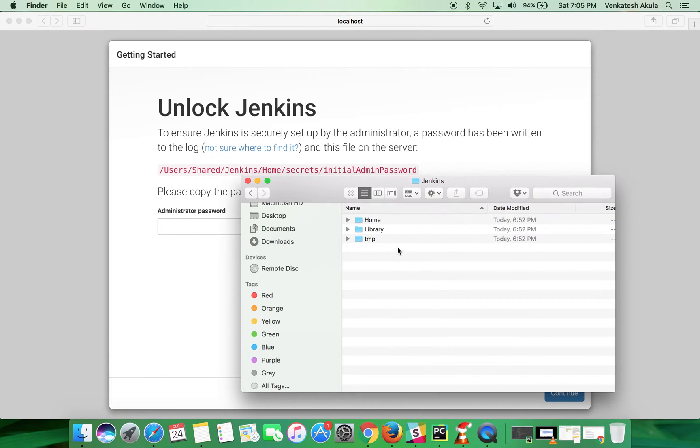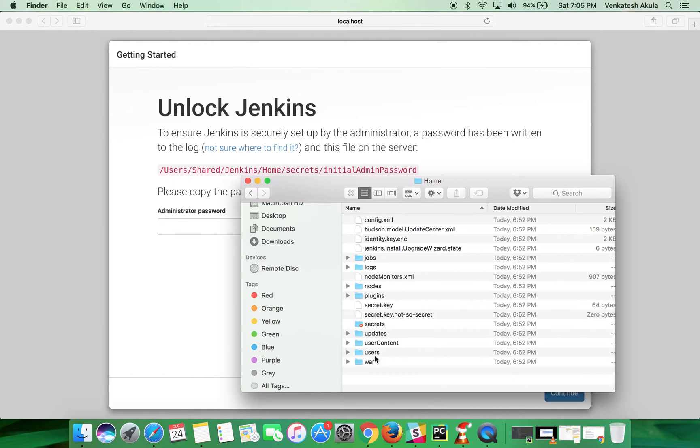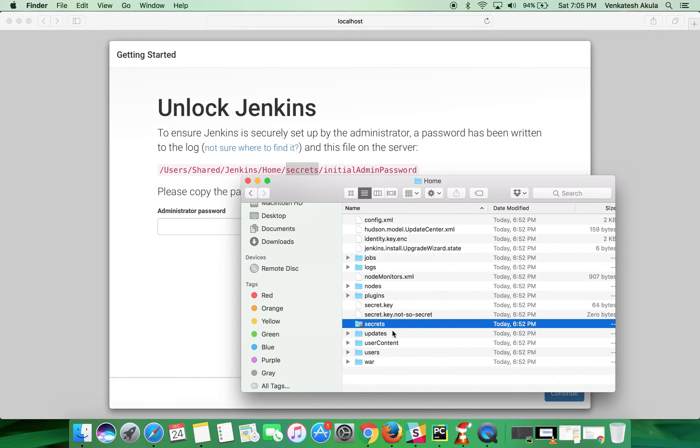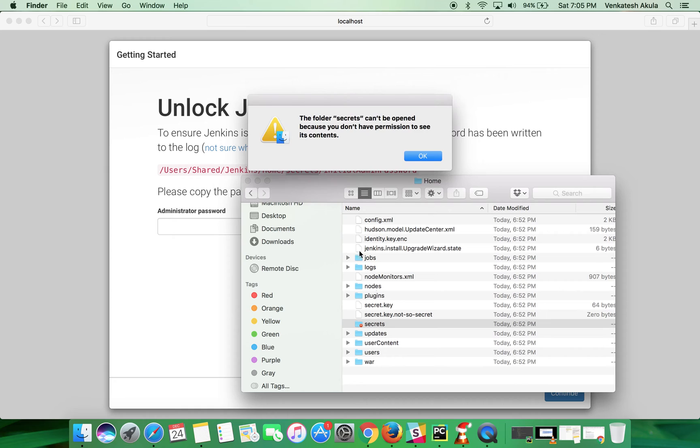Click on the home directory. Here is the folder named secrets. When I double click on it, you can see the folder secrets can't be opened because you don't have permissions to see its contents.